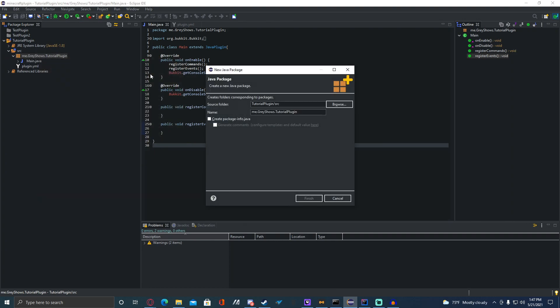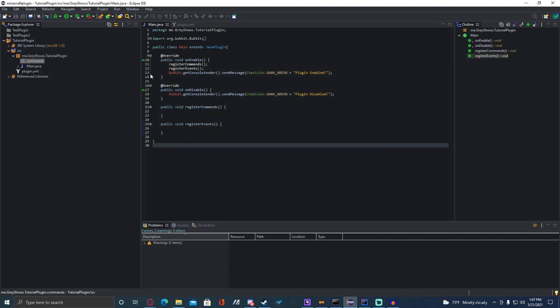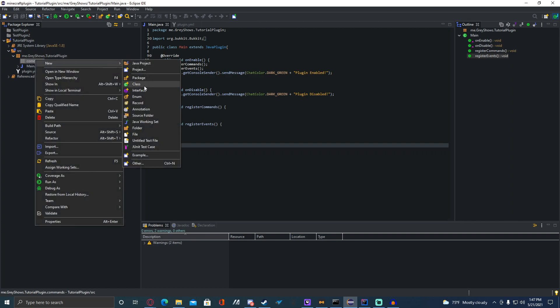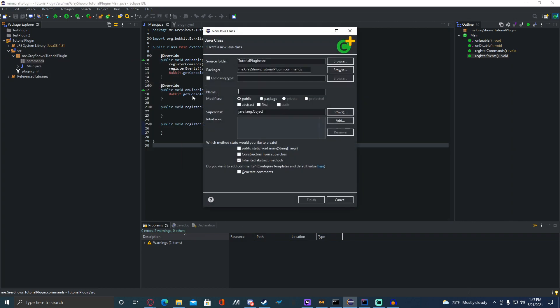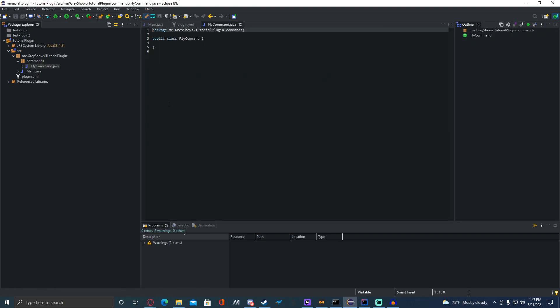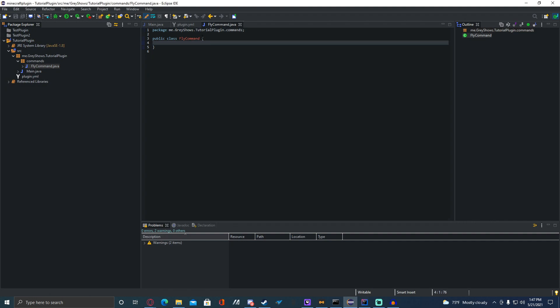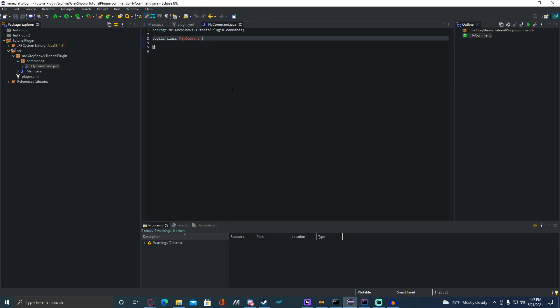You're going to go to New Package. This is going to be `.commands`. And you're also going to right-click, then New Class, and we're going to name it FlyCommand. This is going to implement CommandExecutor.